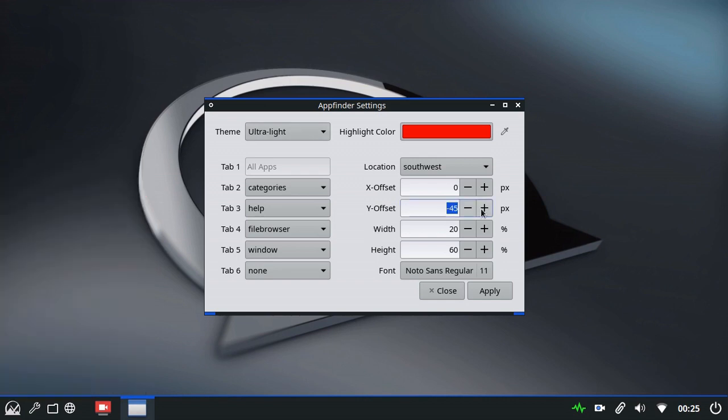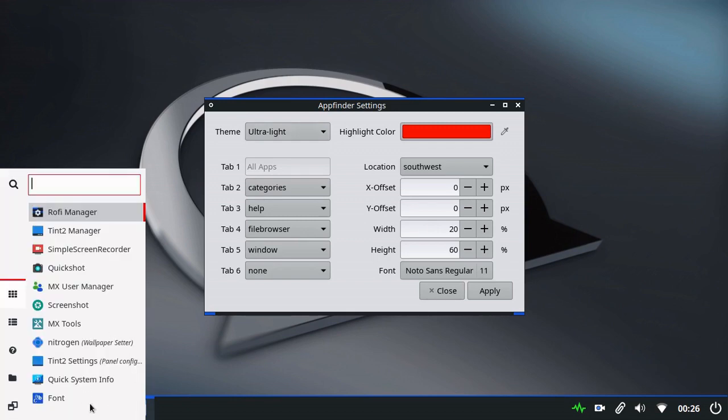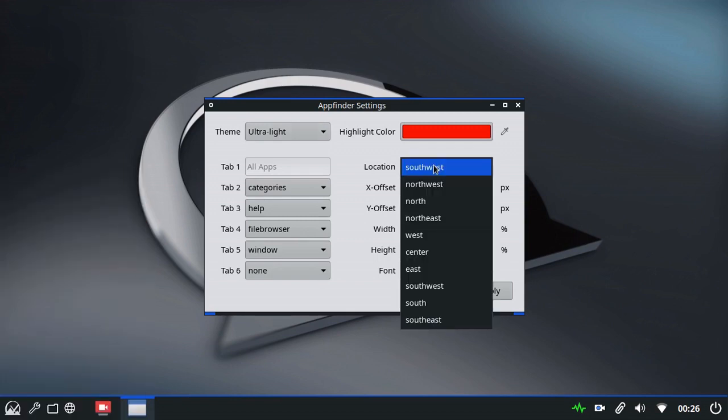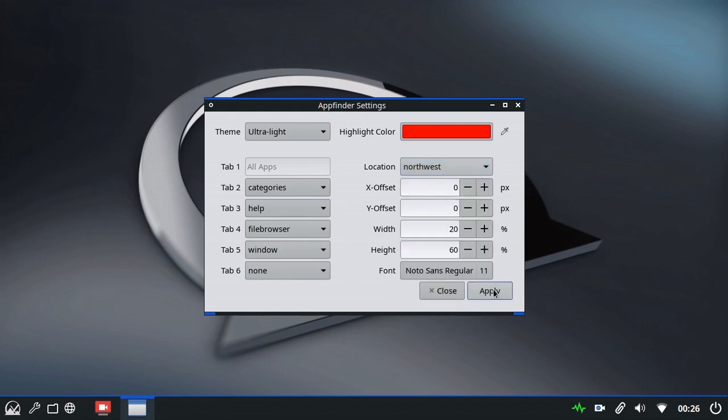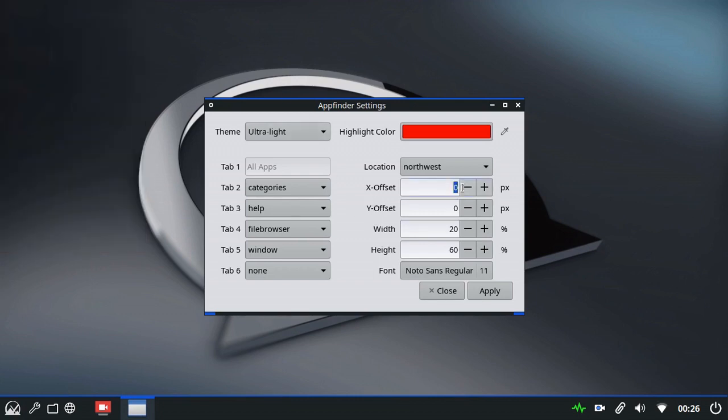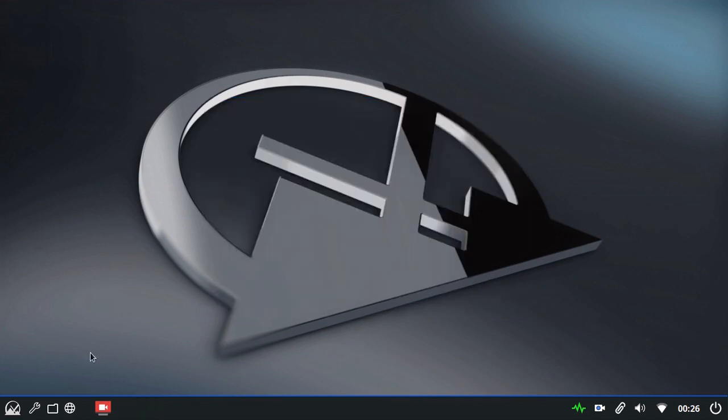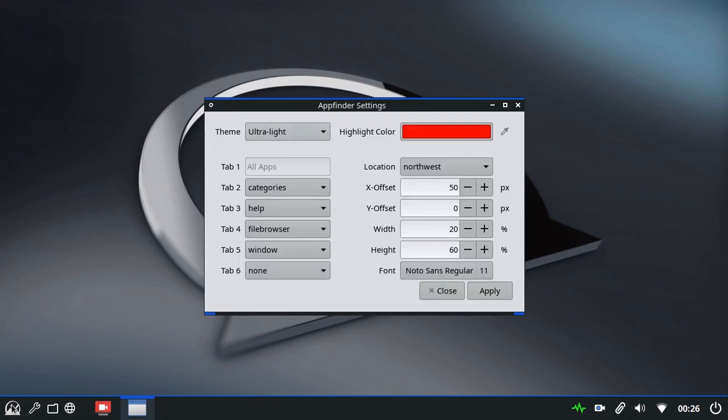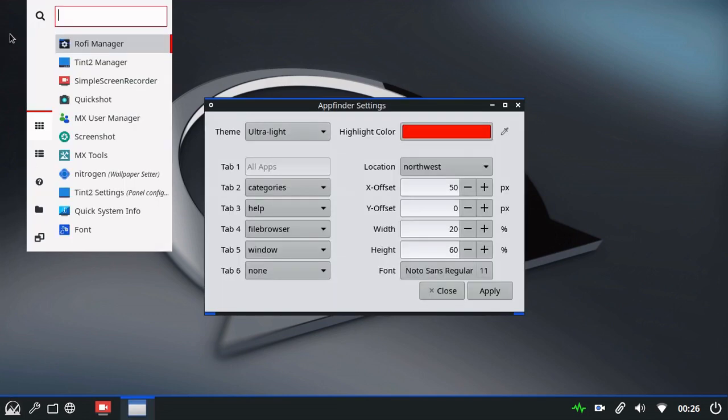If I change this to zero, you can see that it covers over the panel. If I change that to northwest, it now appears in the top left corner with zero offset. I can show you to move it across quickly. It's now been moved 50 pixels across the screen.